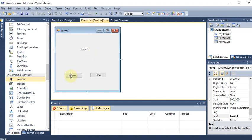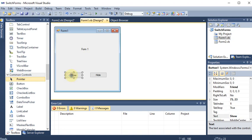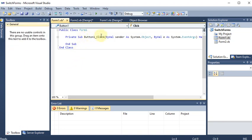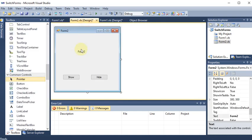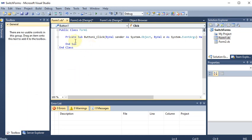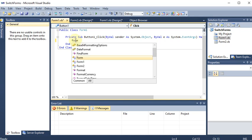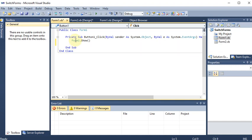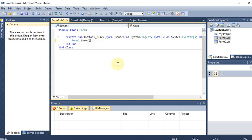Now I want that if I click the Show button on Form 1, Form 2 should become visible. I double-click the Show button, which opens the Button1_Click event under Form 1. In this event I write: Form2.Show() - simply calling the Show function on Form 2. The brackets are added automatically because Show is a function.